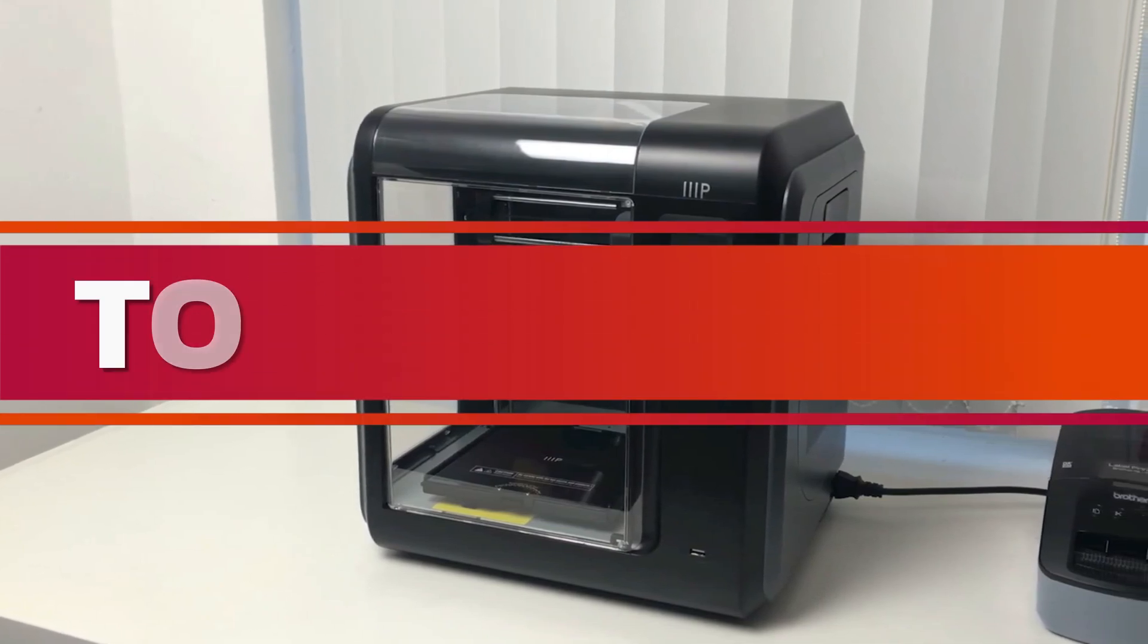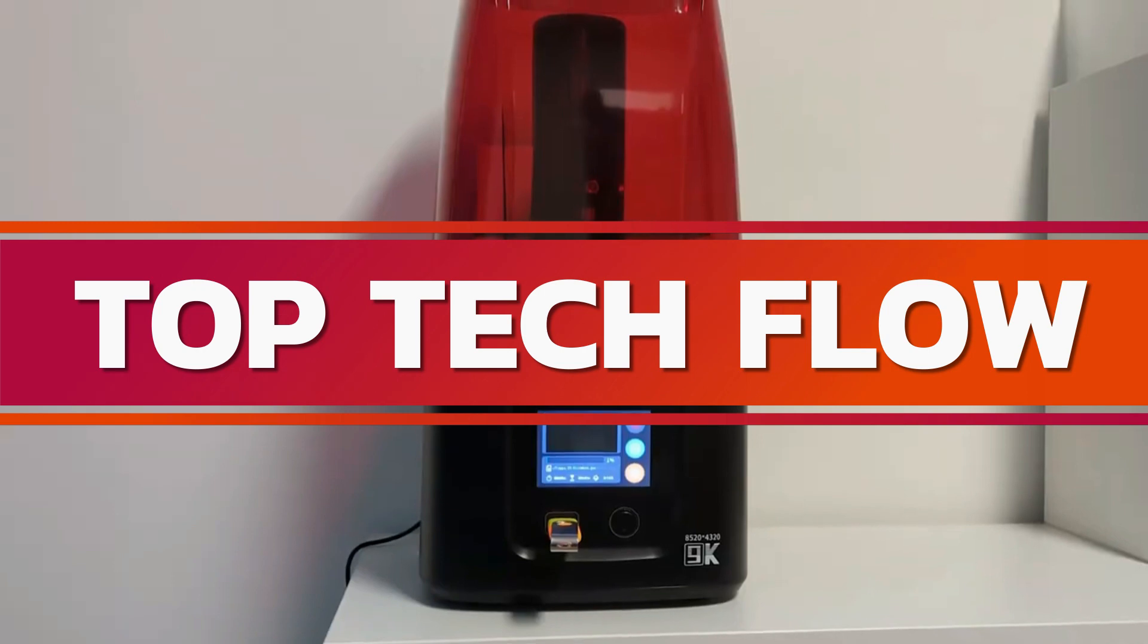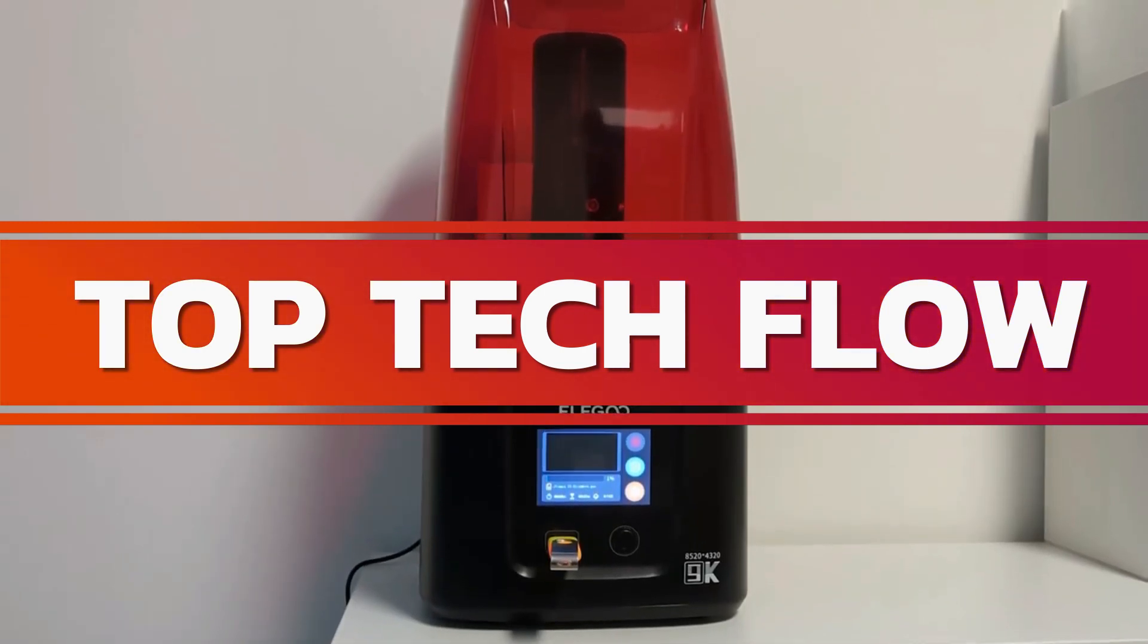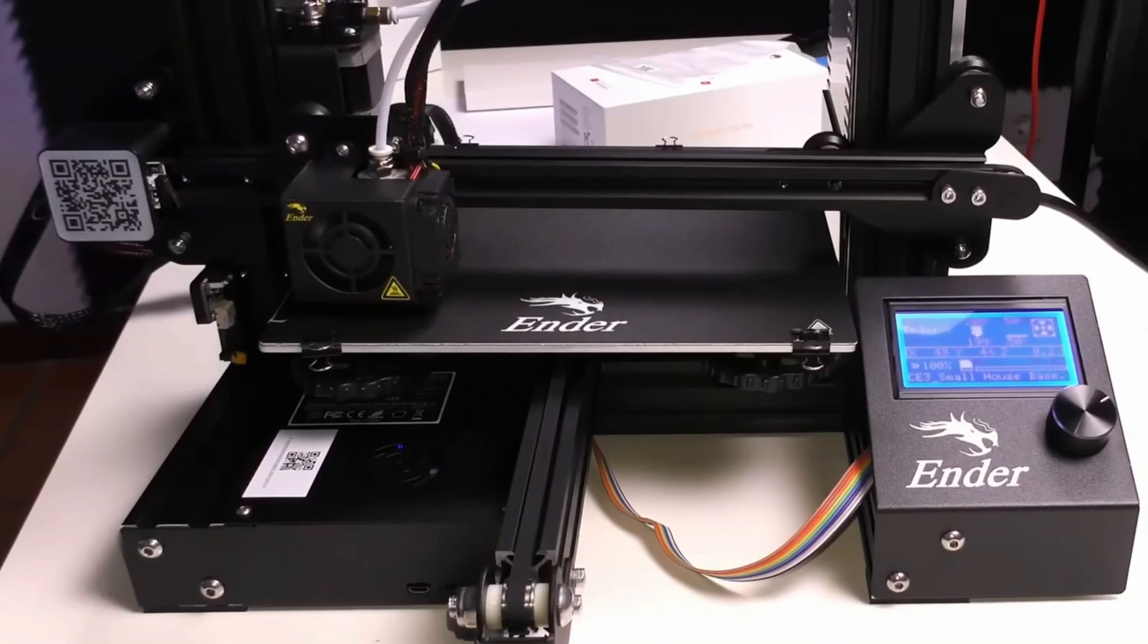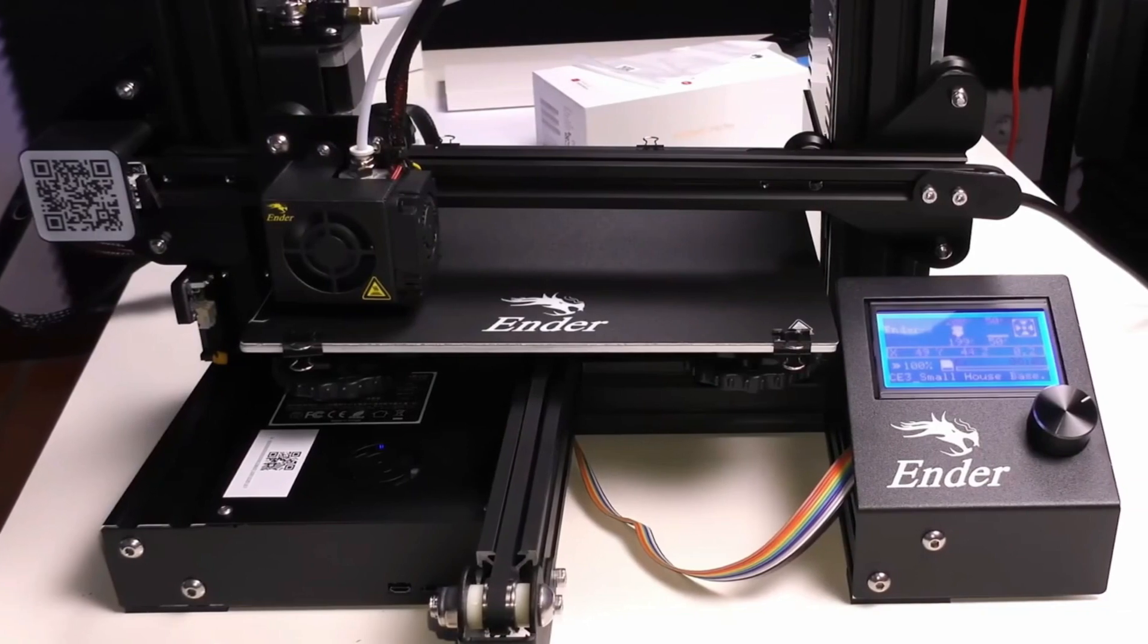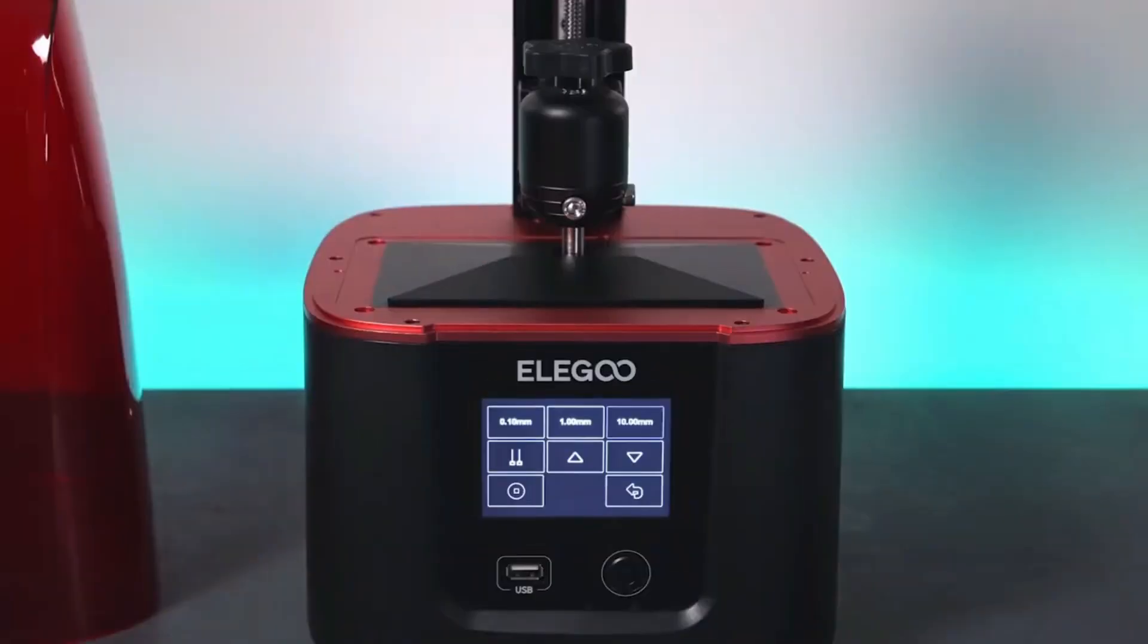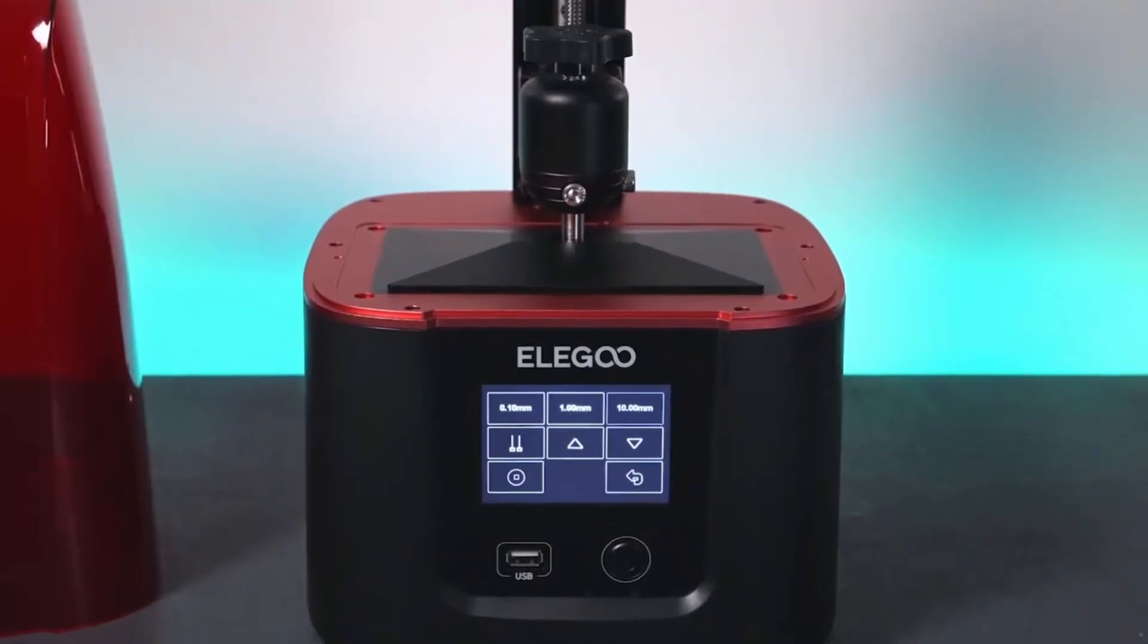Hey tech lovers, welcome back to Top Tech Flow. The world of 3D printing has become increasingly accessible, with a wider range of printers available at attractive prices. But for those just starting out or working with limited funds, navigating the options can be overwhelming.